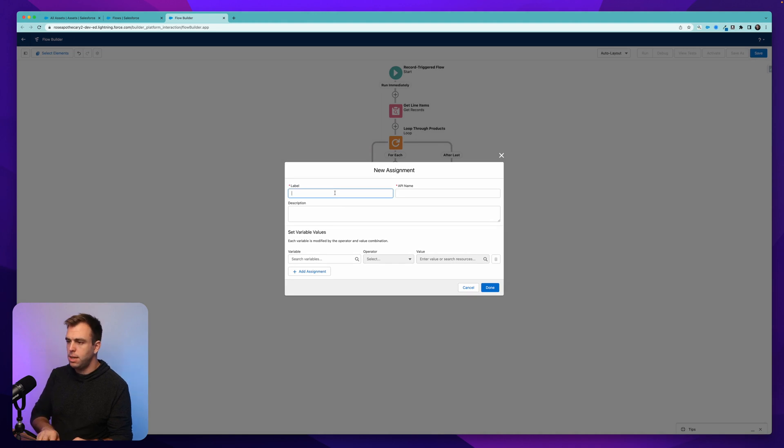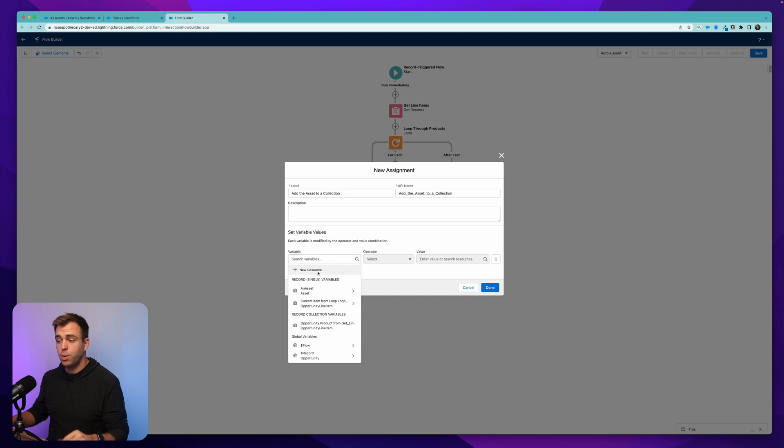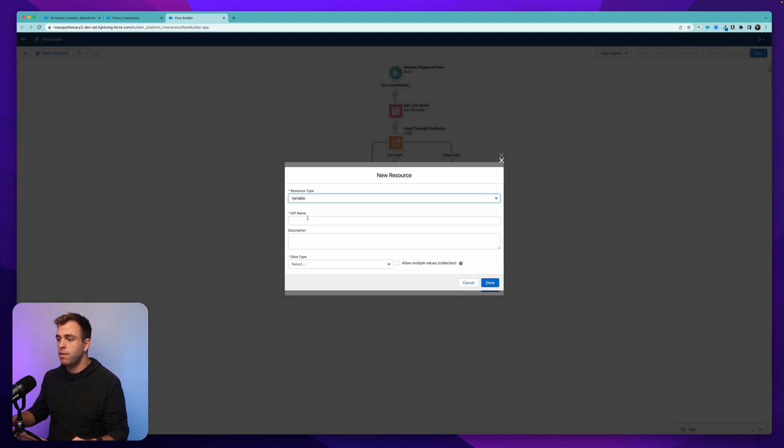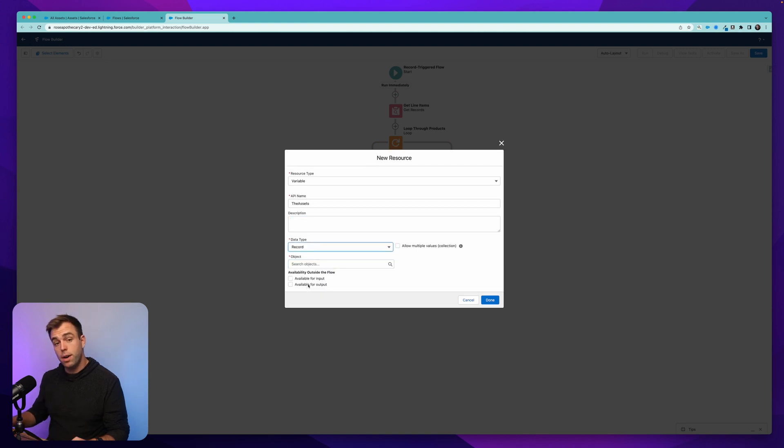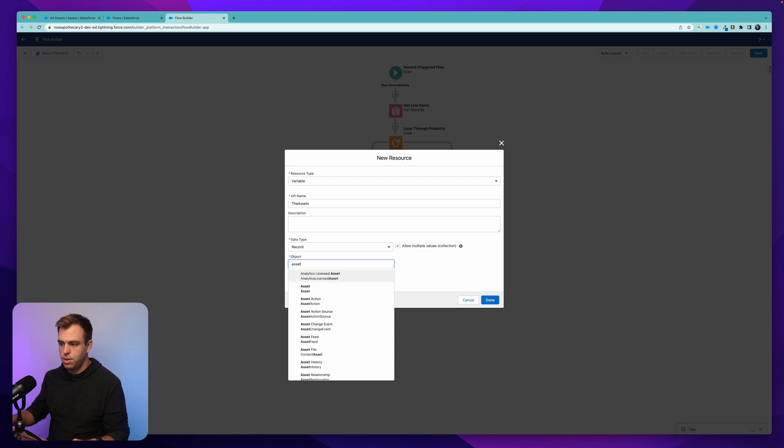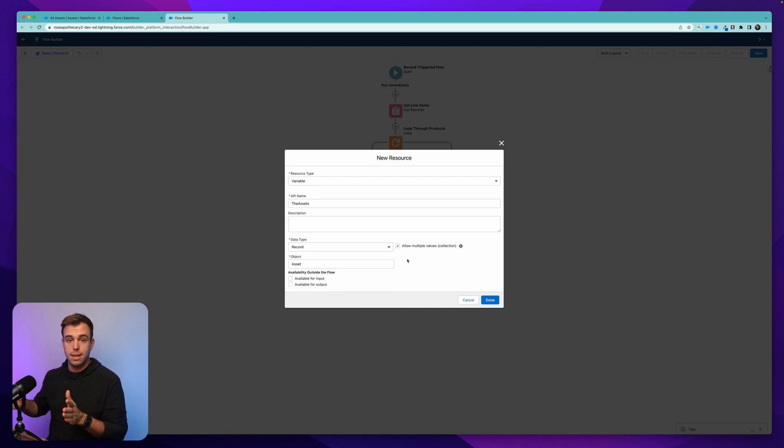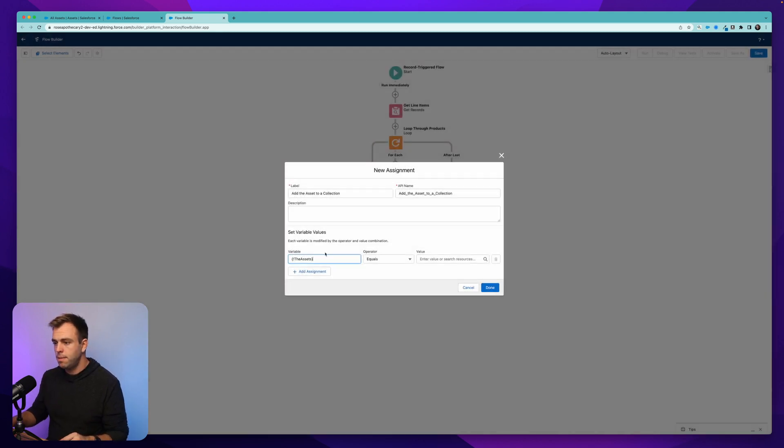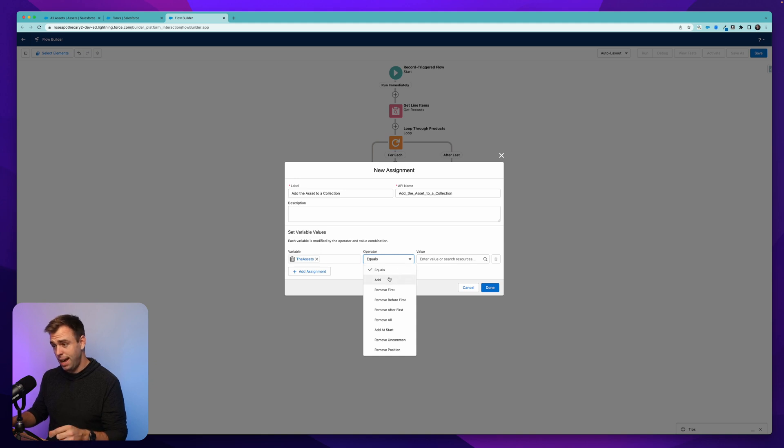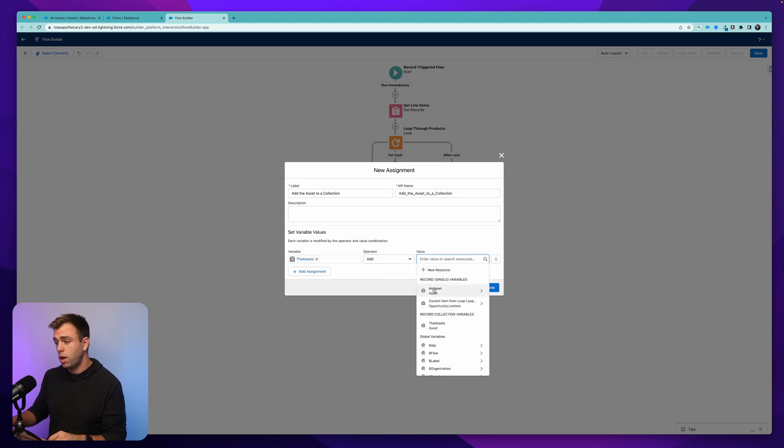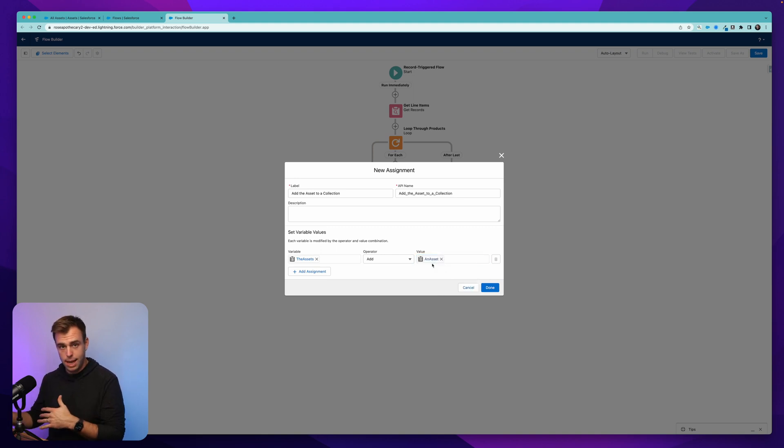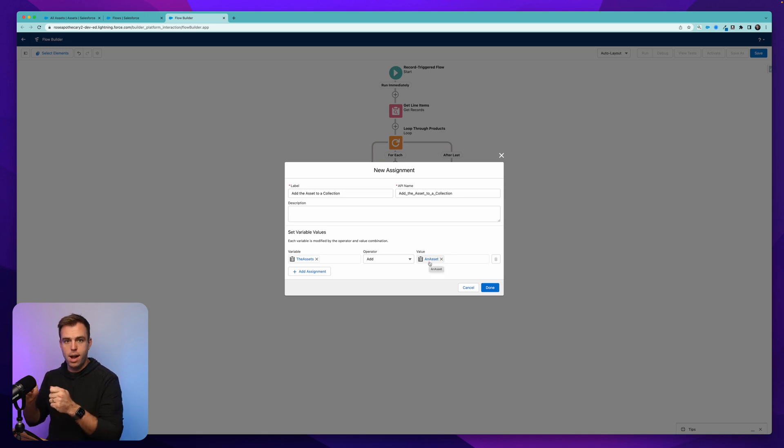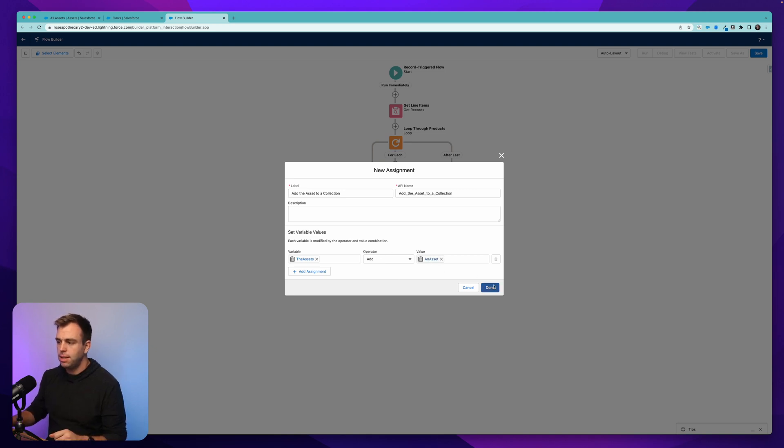This step is going to be to add the asset to a collection. First thing we need to do here is create a new resource. This is also going to be a variable, and I'm going to call it the assets. Data type will be a record variable again, but this time we want to allow multiple values. This is going to be our collection. And then choose asset again. So we're essentially just creating this bucket that can hold multiple asset records in it. Then hit done. You can see the variable is already set there in our variable field. And for the operator, change that from equals to add. And then for the value, choose our record variable for an asset. This is the variable where we just set the field values, right? The close date, the account ID, etc. And what we're going to do is we're going to take that record variable, and we're going to put it in this bucket called the assets. We're putting it in the collection, and we're just adding it and then hitting done.